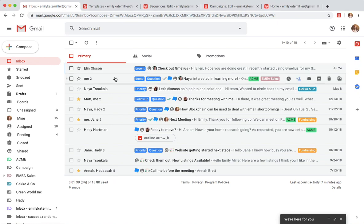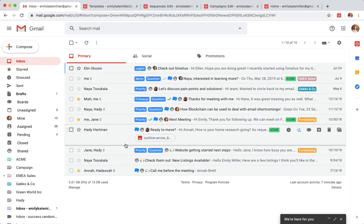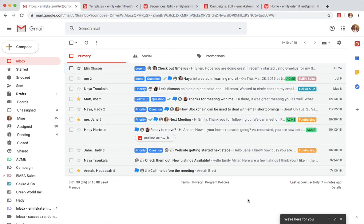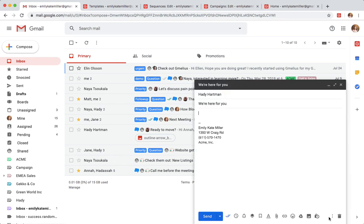Emily and her team use Jamilius to automate their day-to-day tasks. They no longer waste time on repetitive actions like sending similar emails.